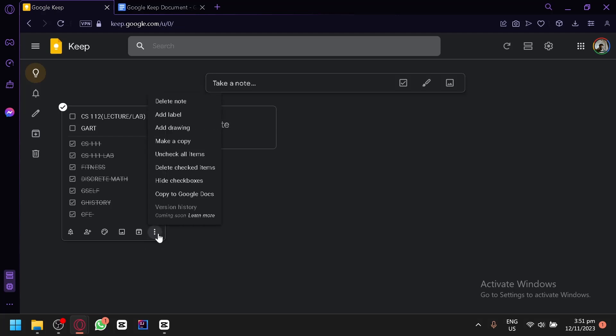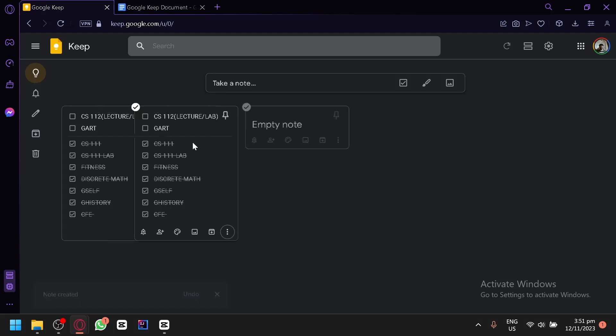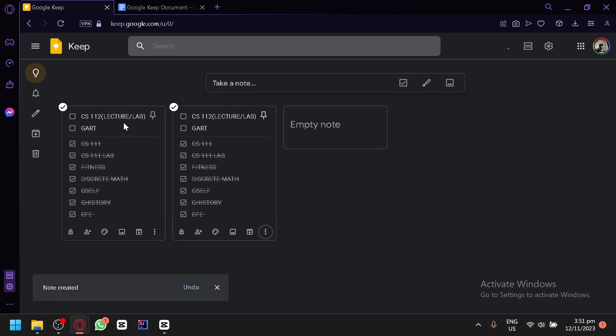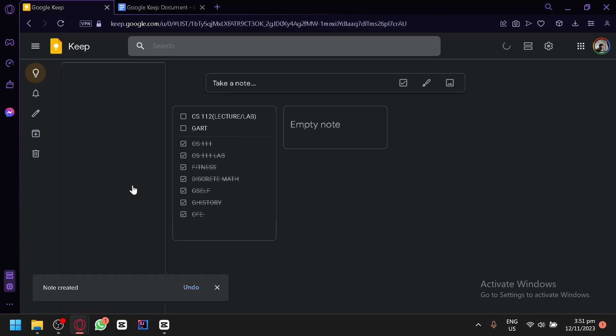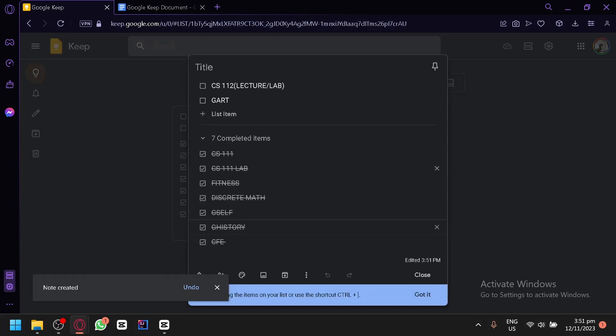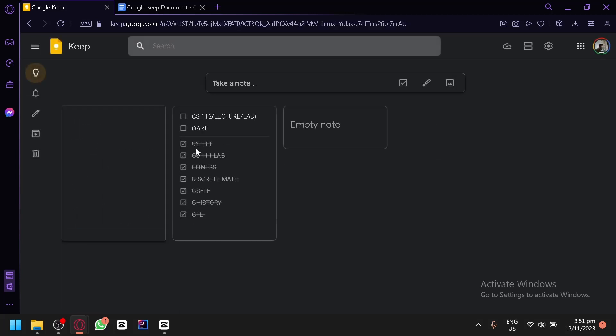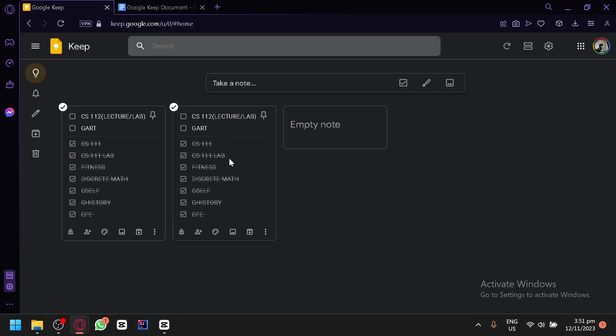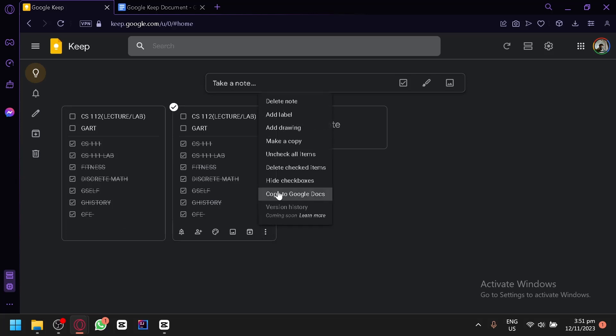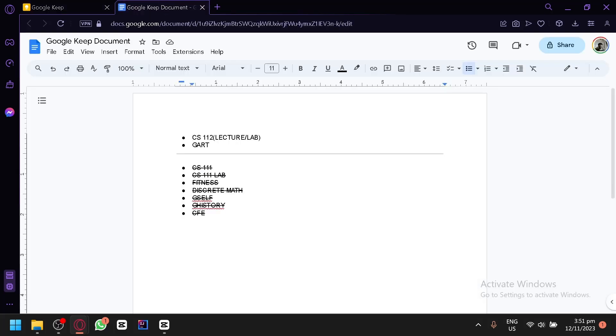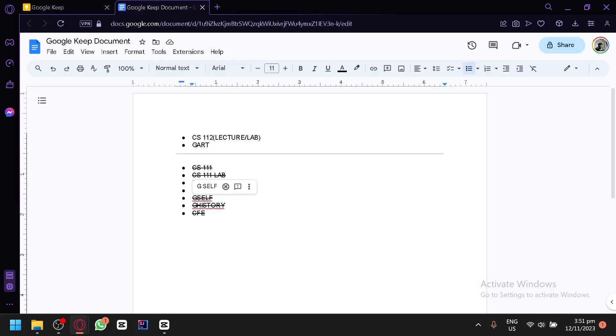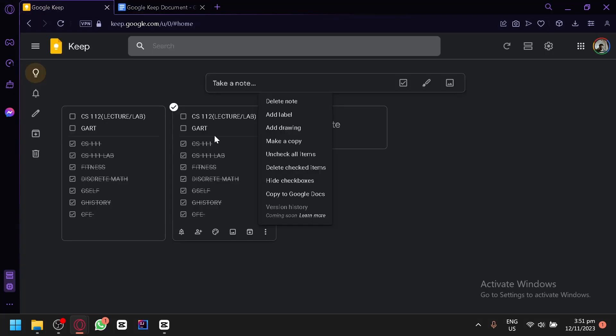You can also click on the three dots again and click on make a copy. You'll be able to duplicate this and make changes for this one while the other one has no changes at all. So that's another way to create a backup for your Google Keep documents or notes.